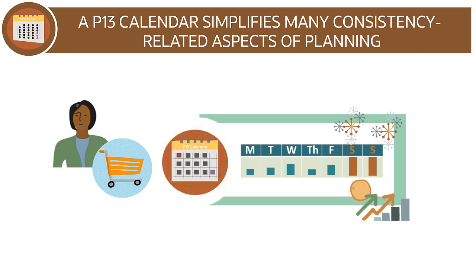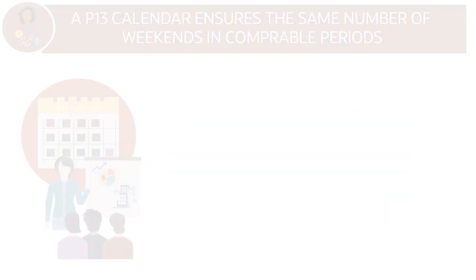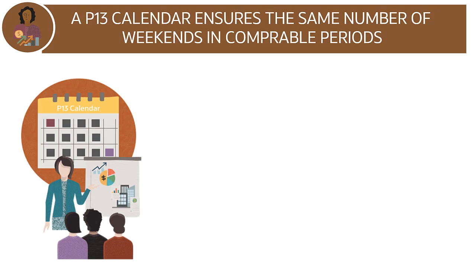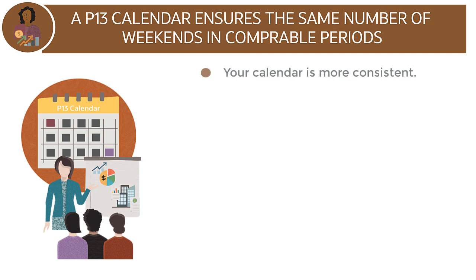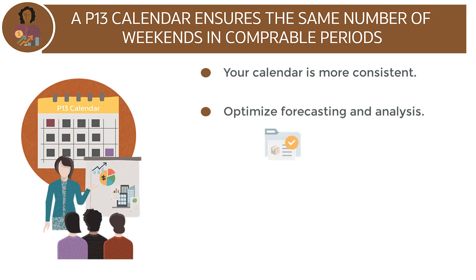Using a 13-period calendar resolves this issue. Because a 13-period calendar ensures the same number of weekends in comparable periods, your calendar is more consistent. It helps optimize forecasting and analysis throughout your enterprise, from inventory and sales management to labor planning and profitability analysis.